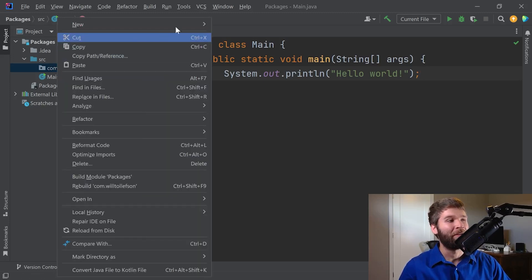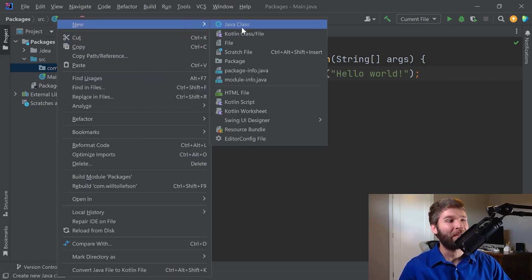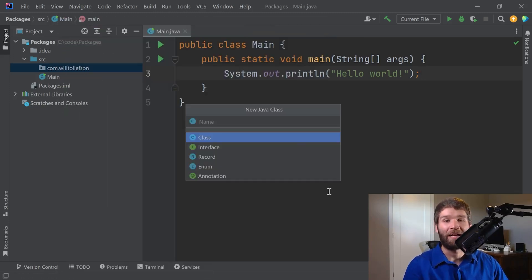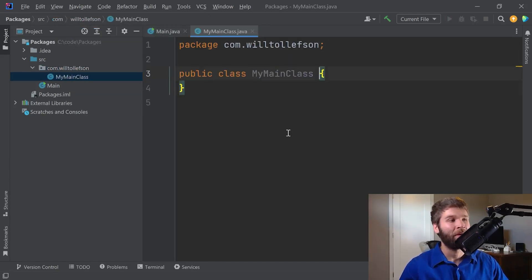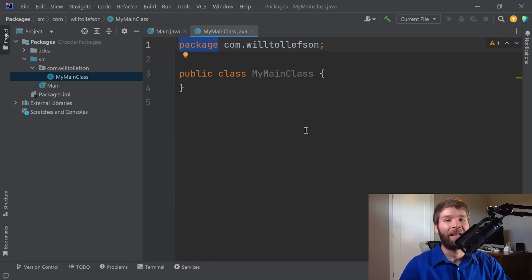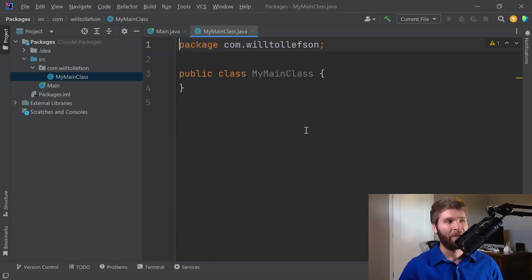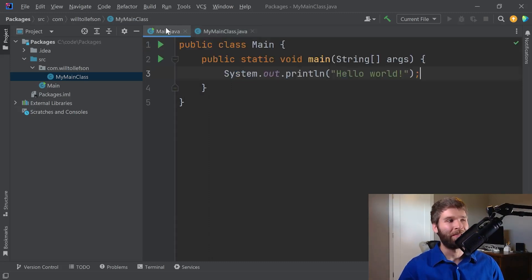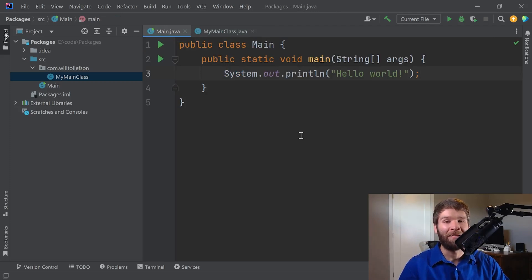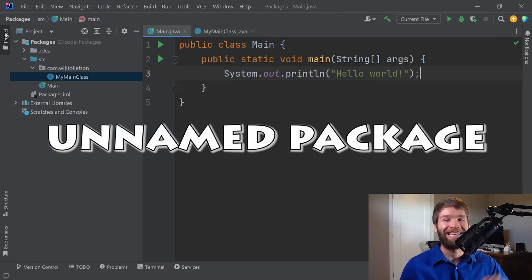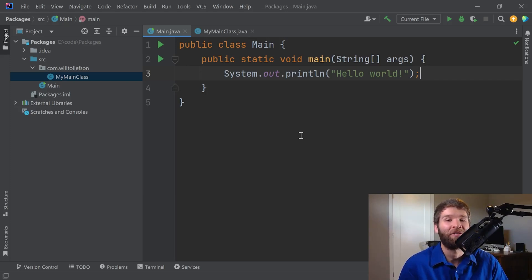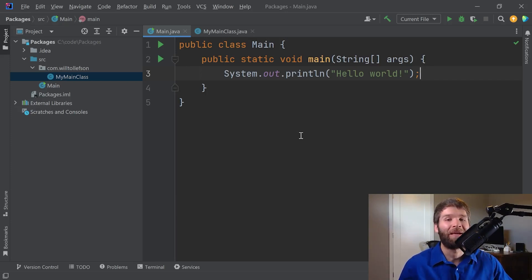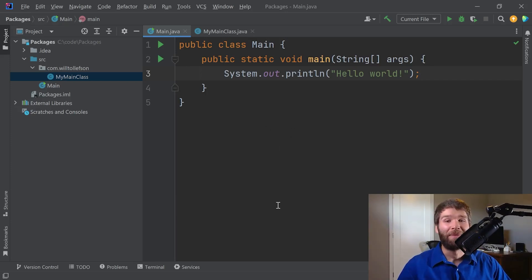Now what I can do is just like I would do previously is I can create a class in here. I'm going to call this my main class. And now we'll notice that it has this package declaration up front here. That wasn't in our main class, and the reason for that is because our main class is in something called an unnamed or a default package.